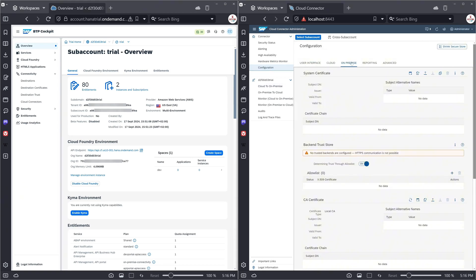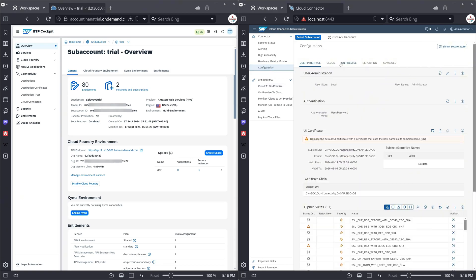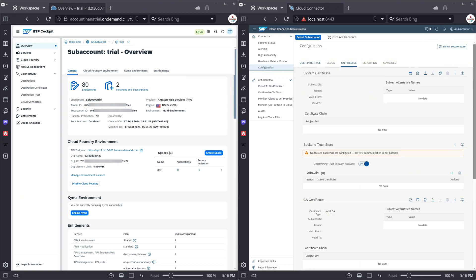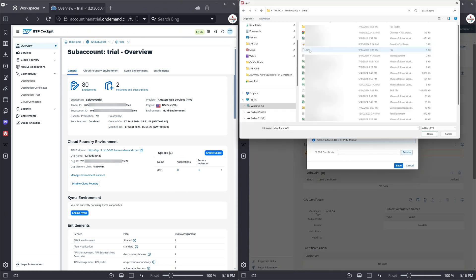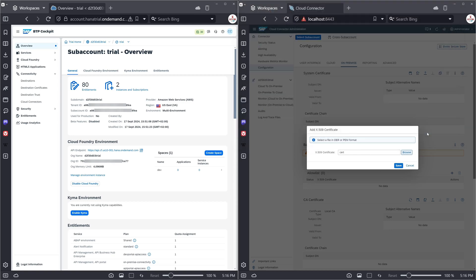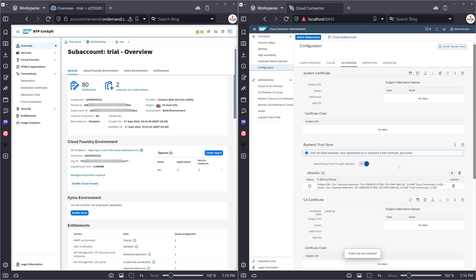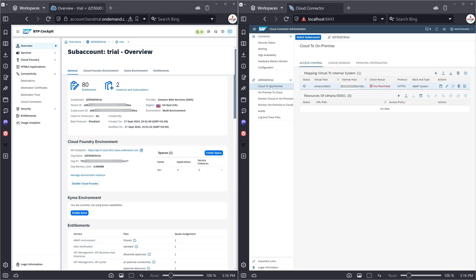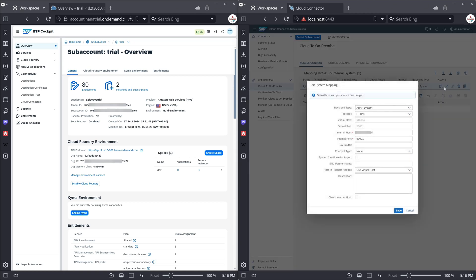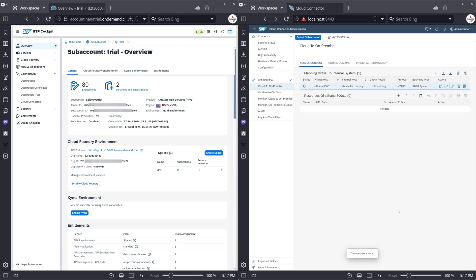Then we go back to the cloud connector. We click on configuration, then on on-premise, and here on the plus. And then we upload here our certificate. Okay, status is okay. Then we click on the SAP trial and on the cloud to on-premise. Then we have to change the internal host from the IP address to the hostname dummy.nodomain. And now we see the check result is reachable.